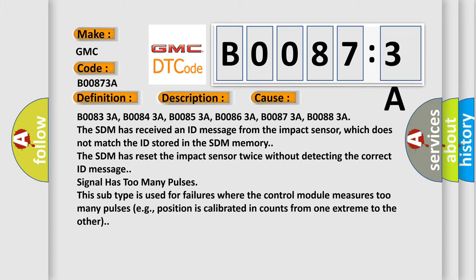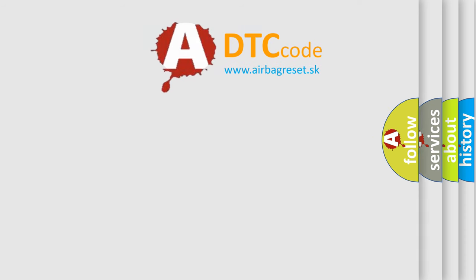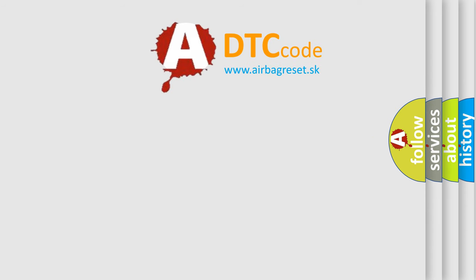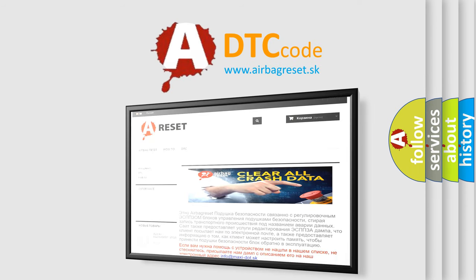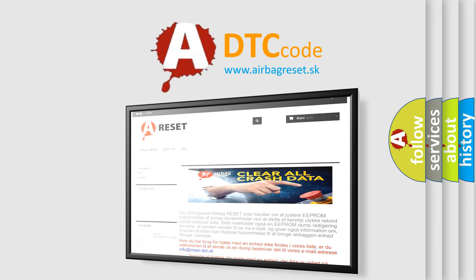The Airbag Reset website aims to provide information in 52 languages. Thank you for your attention and stay tuned for the next video.